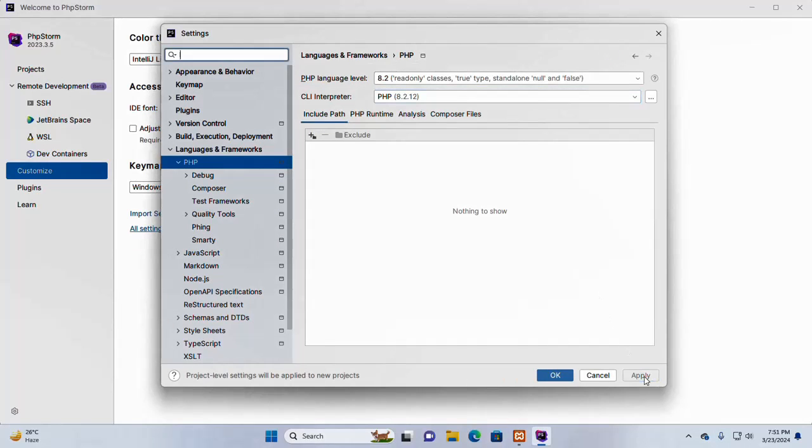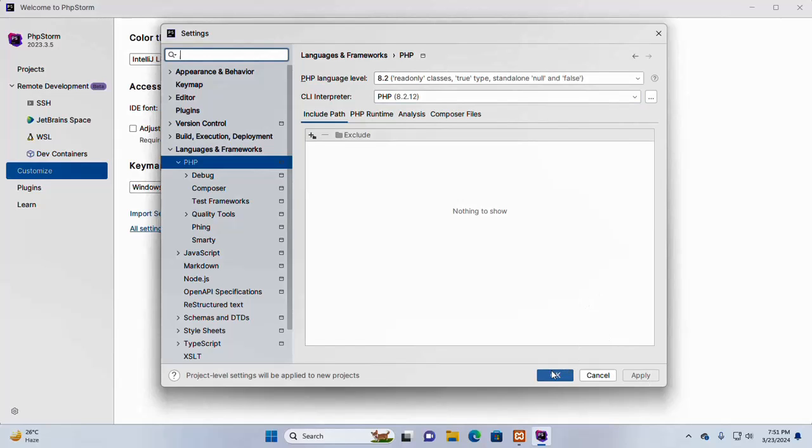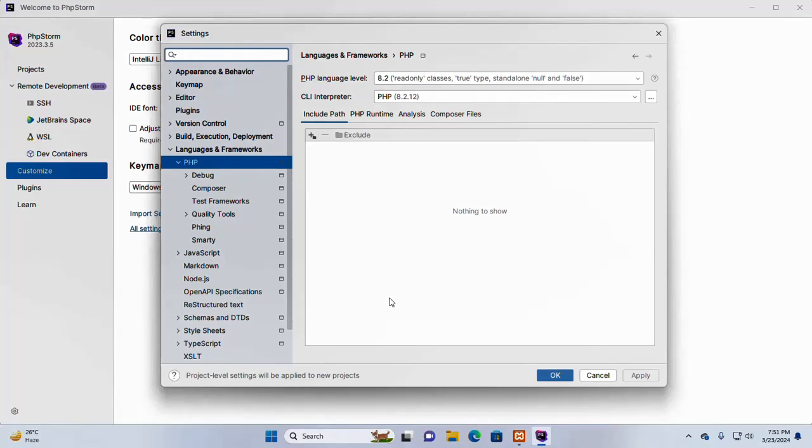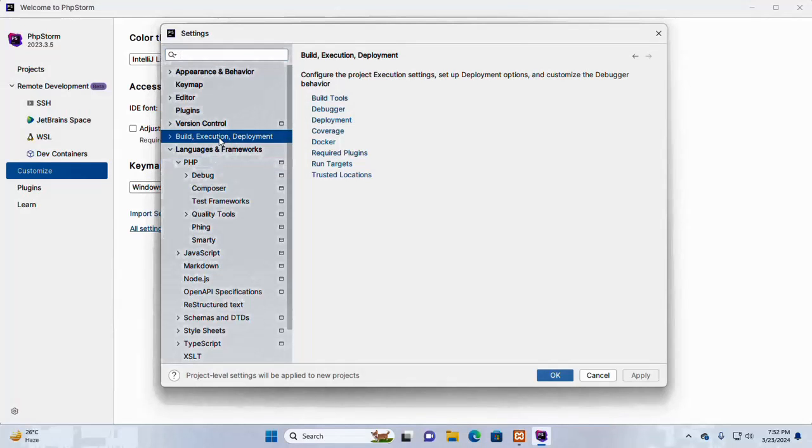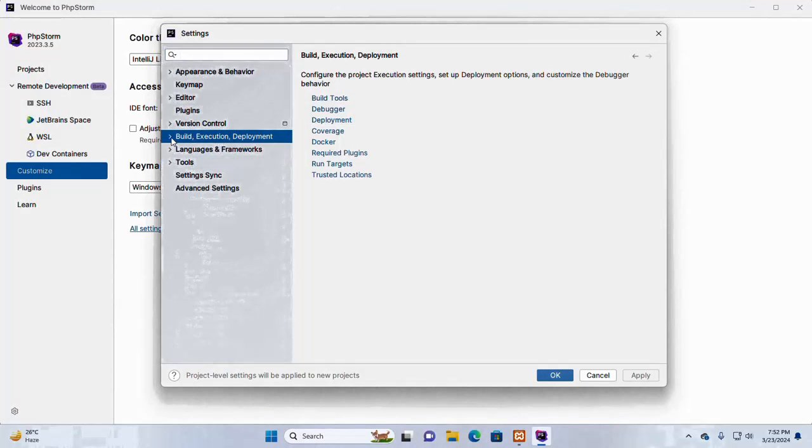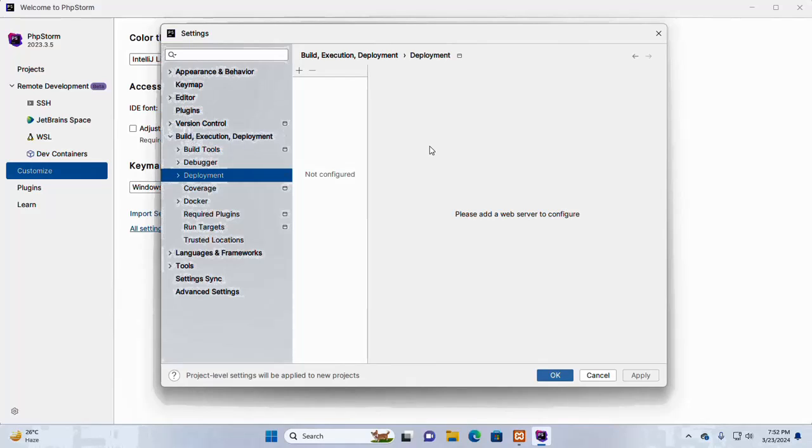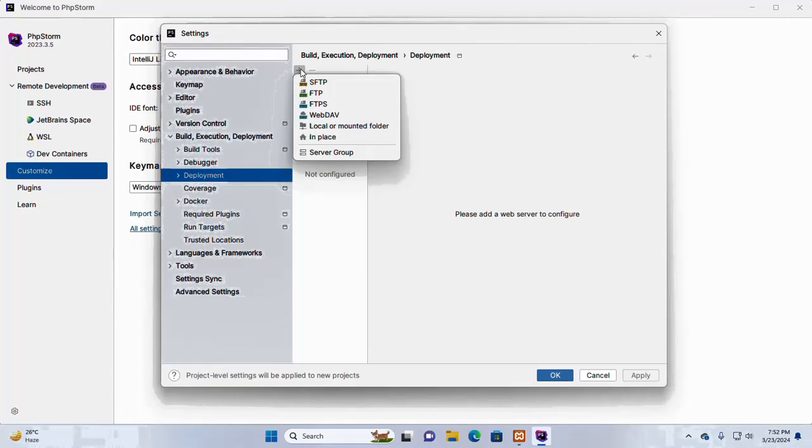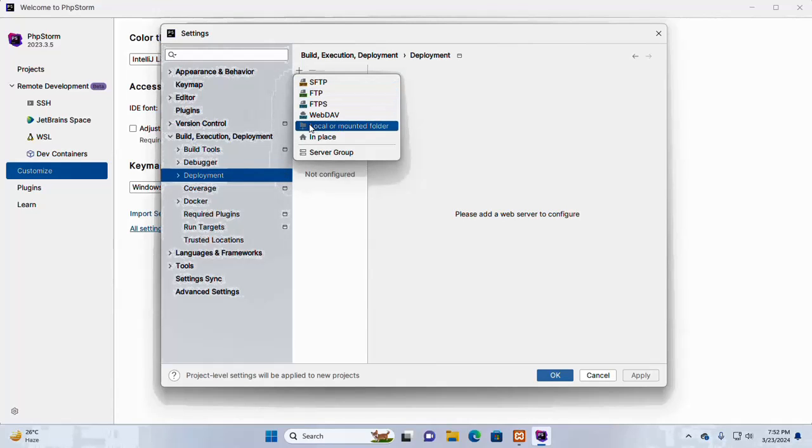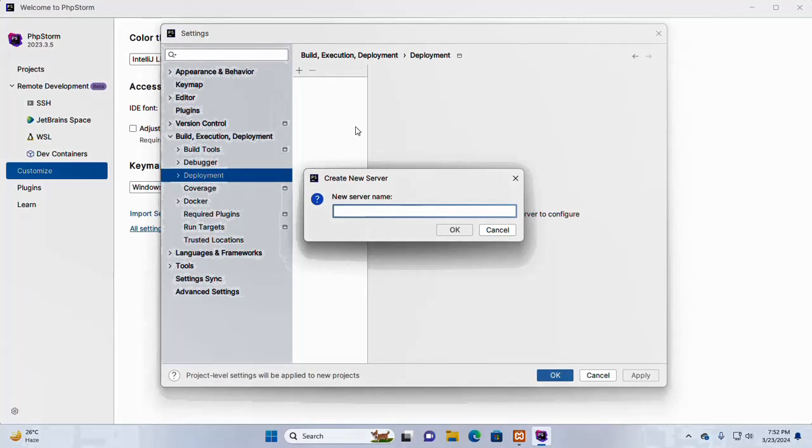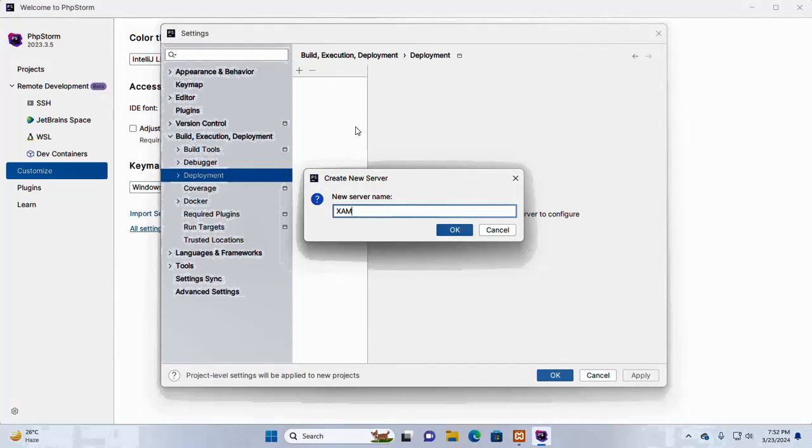Now click on apply. Let's integrate the Apache web server to create and manage server access configurations. In the settings dialog, click on deployment under build execution and deployment, expand and then select deployment. Now click on the plus sign to add, here select the option local or mounted folder and then enter the server name here. I am going to name it xampp.php.